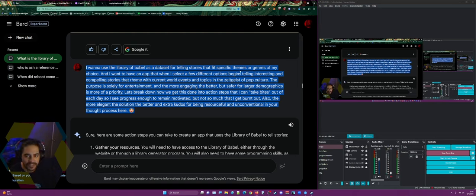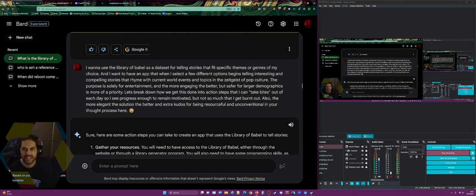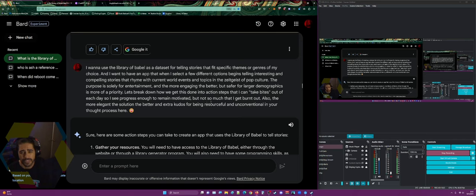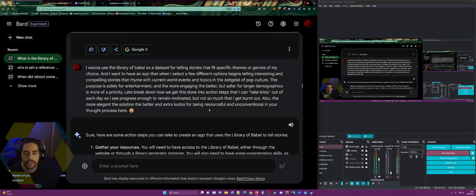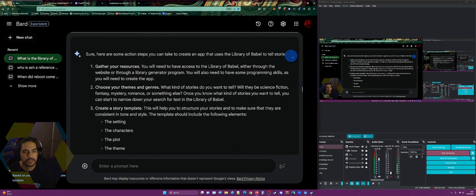I said I want to use the library as a data set for telling stories that fit specific themes or genres of my choice, and I want an app that whenever I select a few options it begins to tell interesting and compelling stories that rhyme with current world events and topics in the zeitgeist of pop culture — solely for entertainment, engaging but safe for larger demographics. Break this down into action steps I can take in daily bites to see progress without burning out. The more elegant and unconventional the solution, the better.